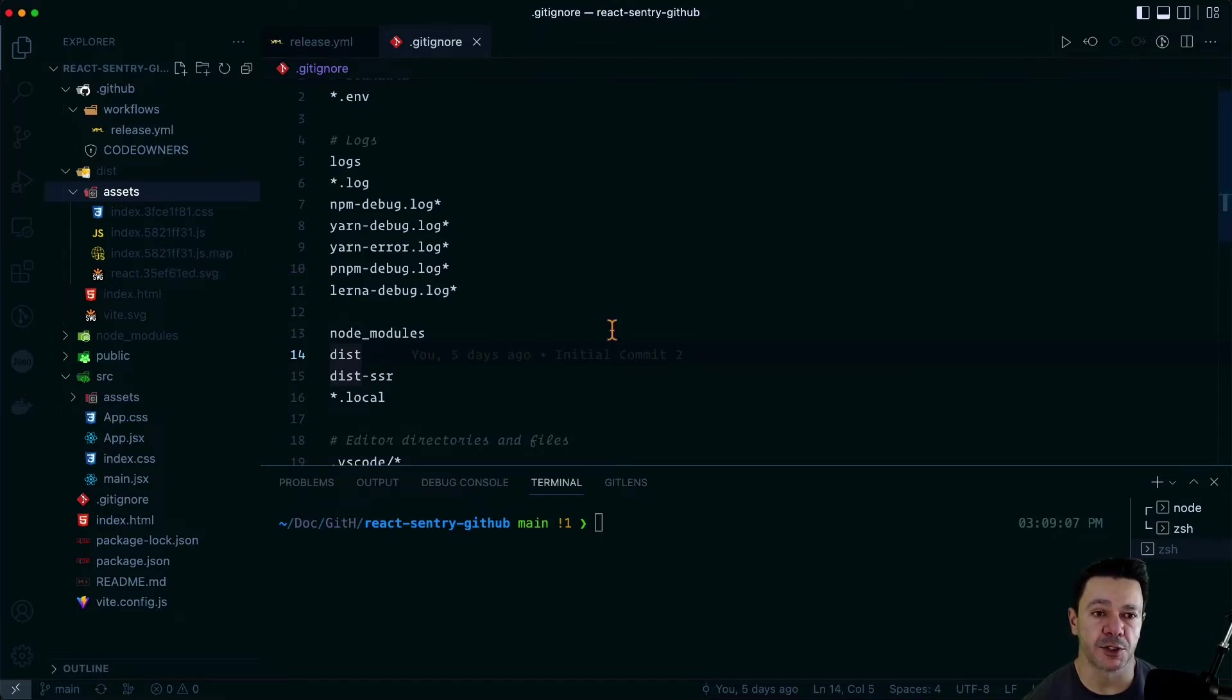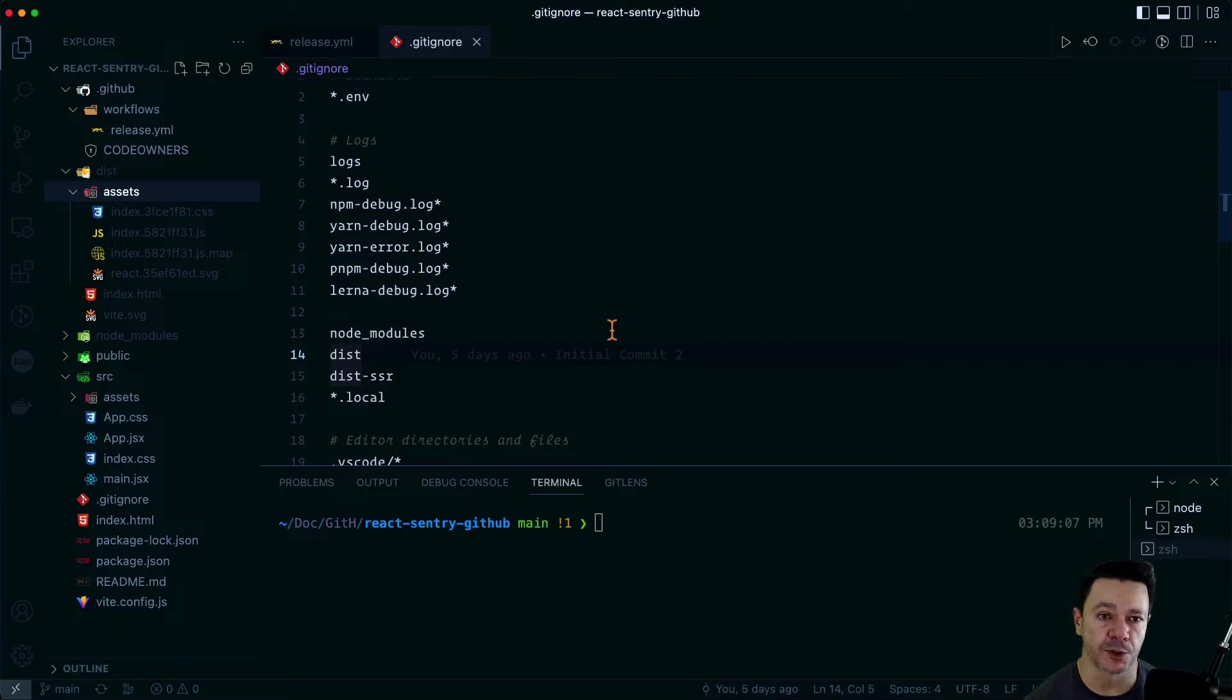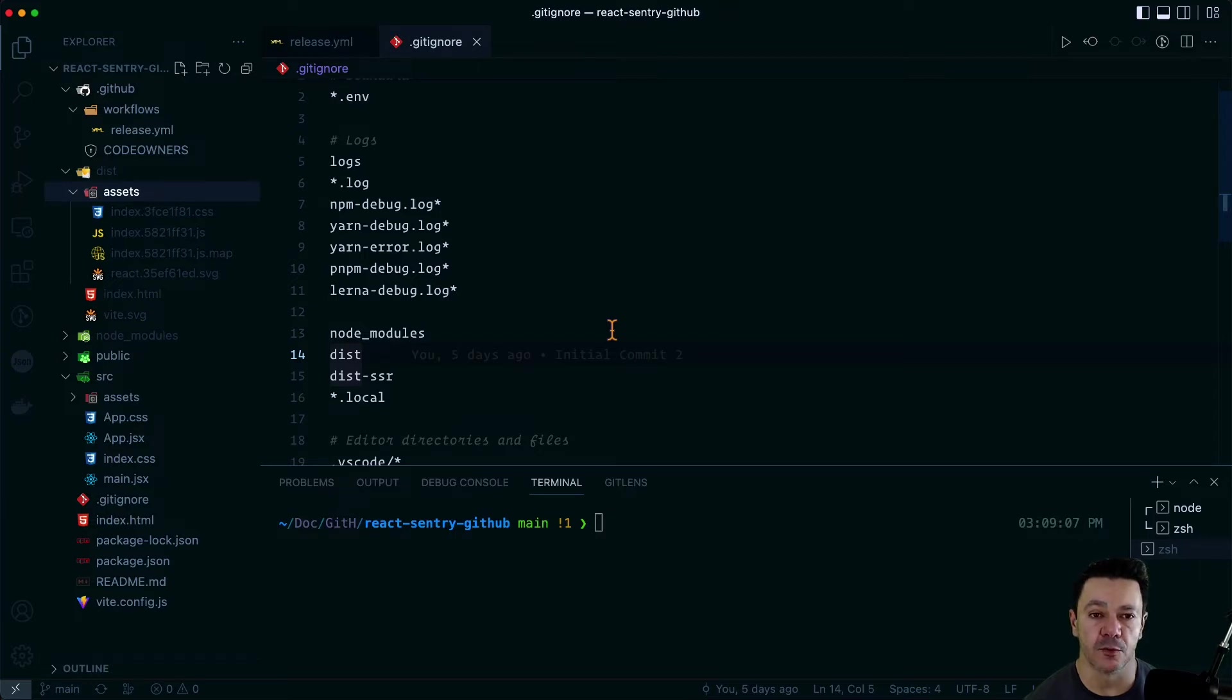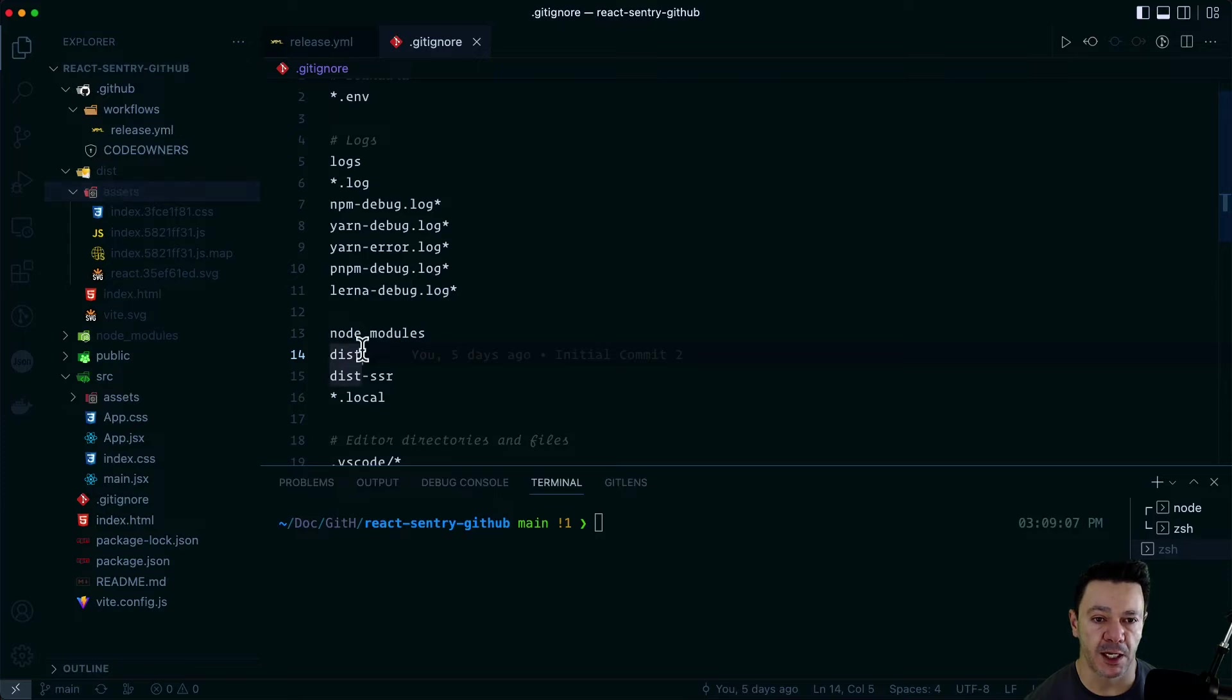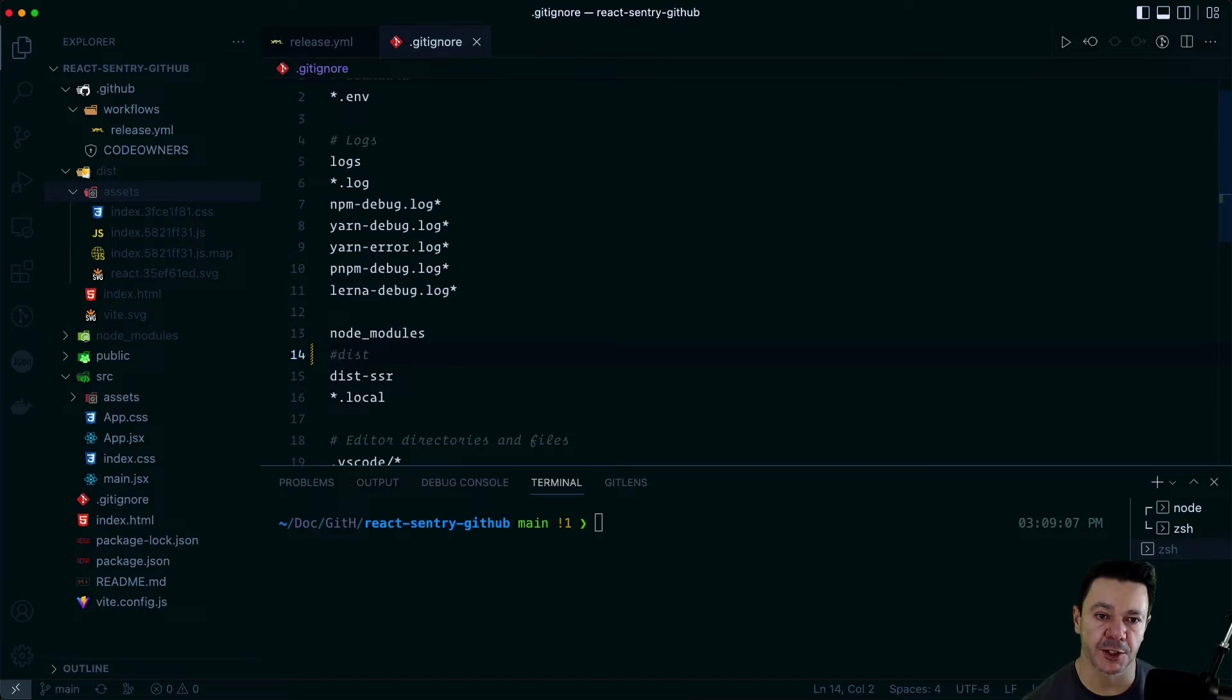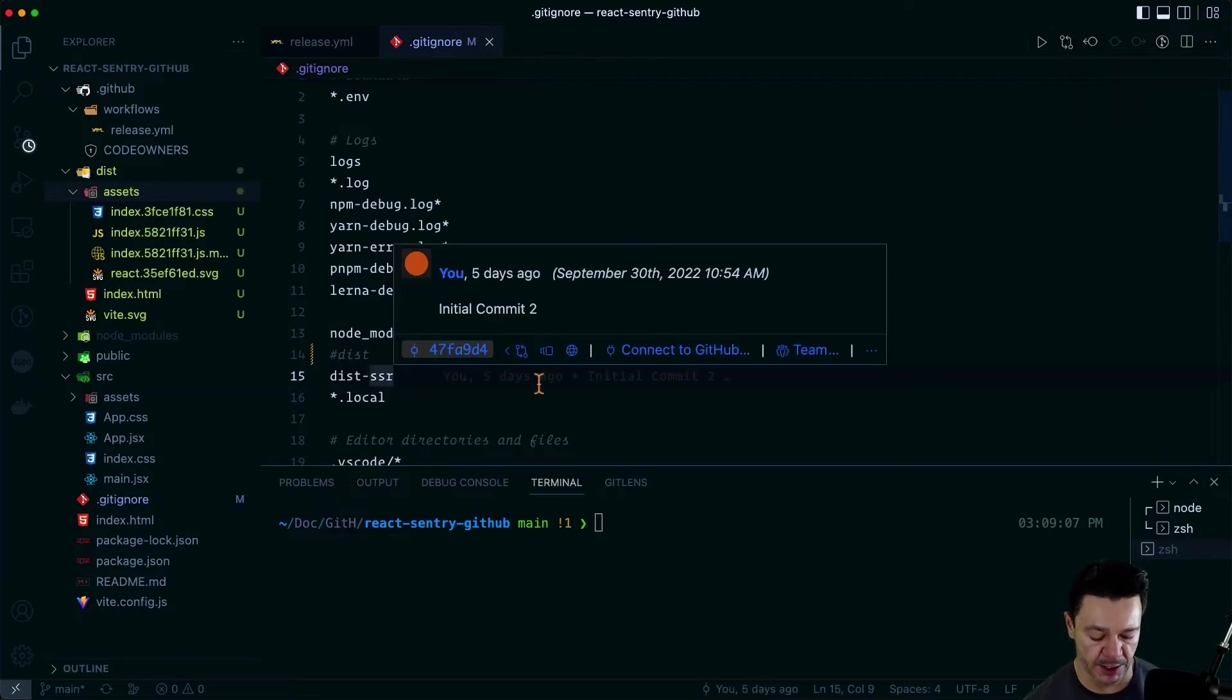Now, you could always change this. You could always change your build process to push these to a different directory. If you don't want to push your dist directory up, that's entirely up to you. But at the end of the day, in order to fetch it from GitHub, we need to have it pushed to GitHub. So I'm going to comment out this dist just so that that directory actually gets uploaded the next time we do a git add.